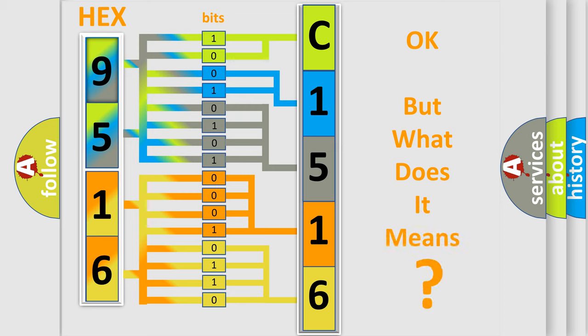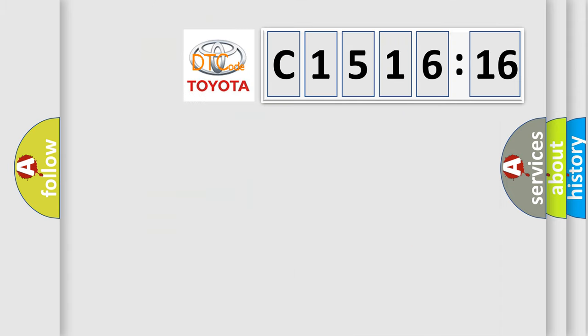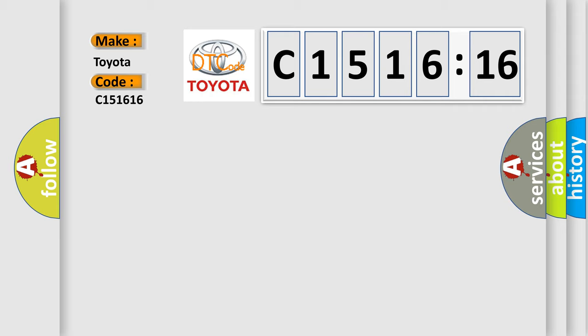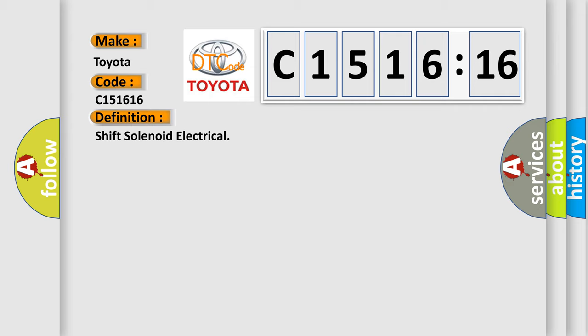The number itself does not make sense to us if we cannot assign information about it to what it actually expresses. So, what does the diagnostic trouble code C151616 interpret specifically? Toyota, car manufacturers.